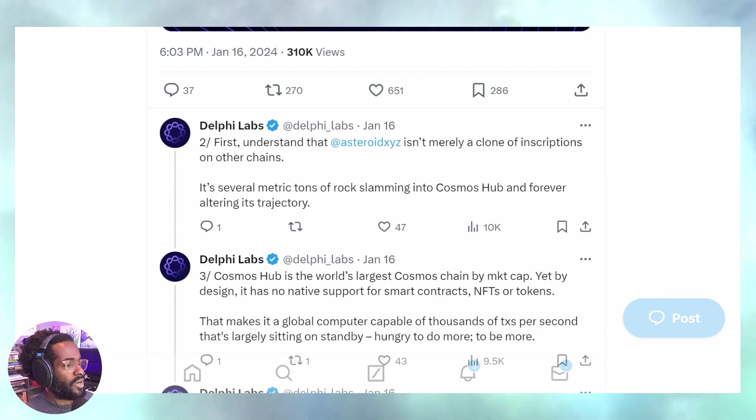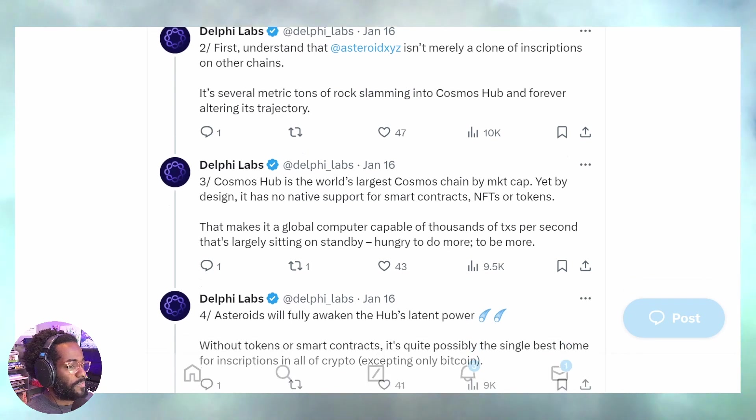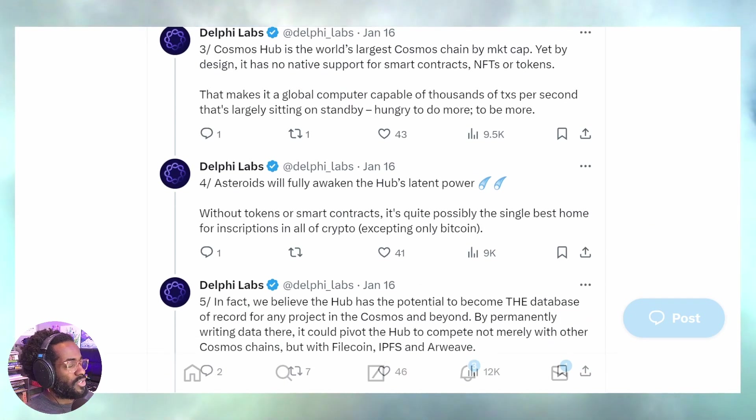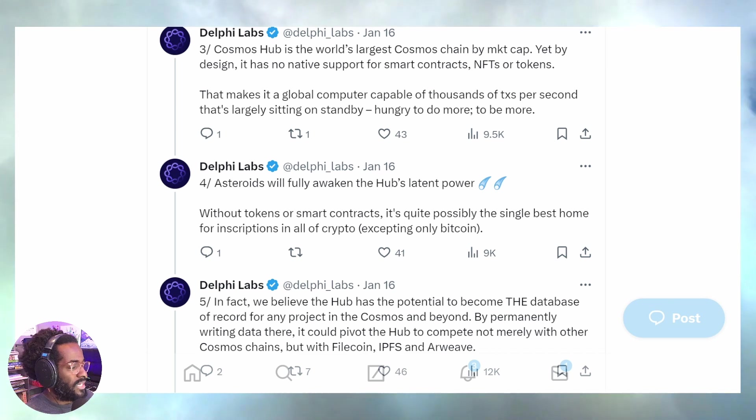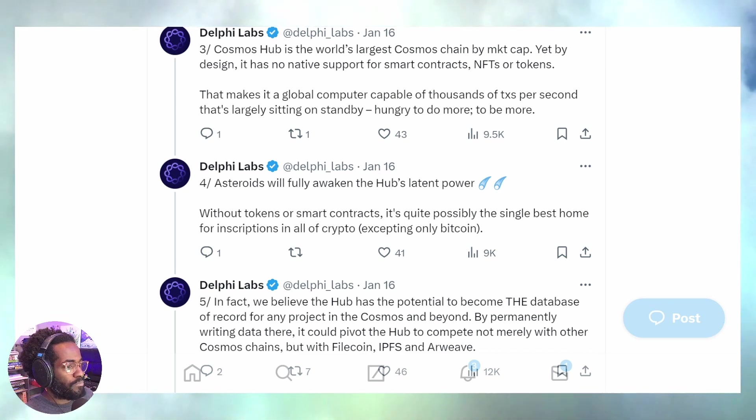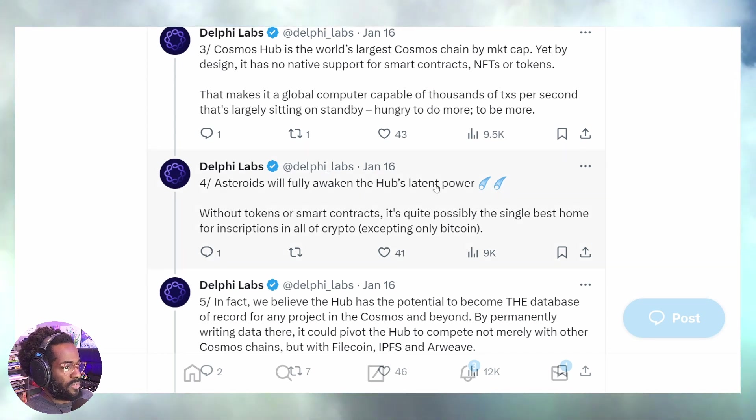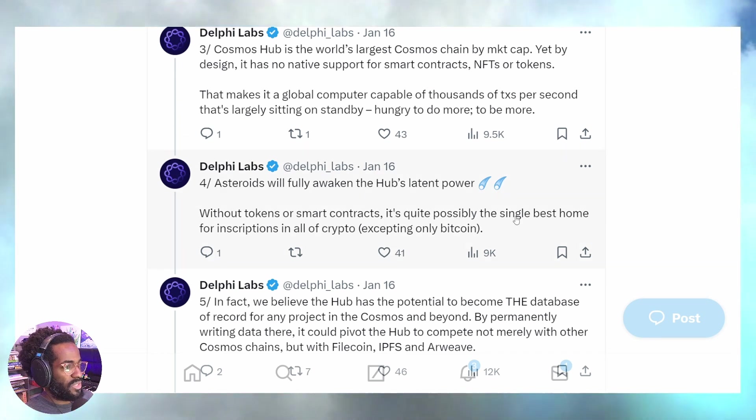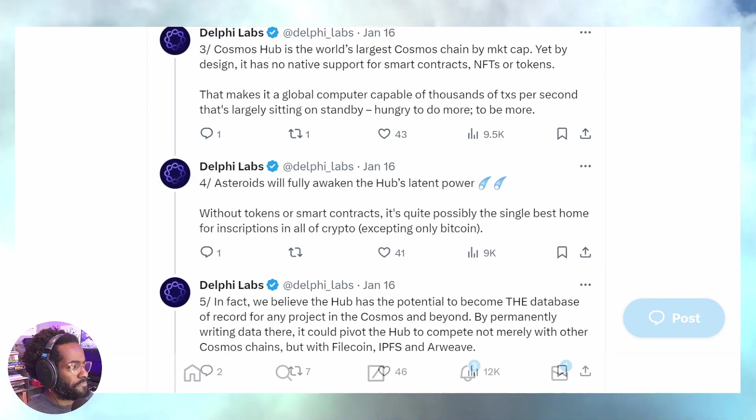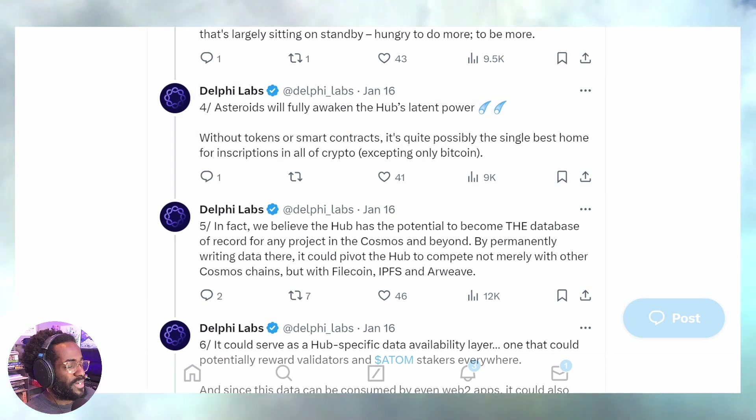Every other chain is copying it or learning from it, but these other chains already natively support NFTs. So what they're doing is creating more competition for their own non-fungible token market, whereas the Cosmos Hub does not natively support tokens.